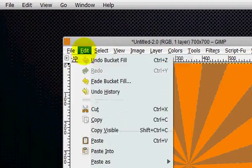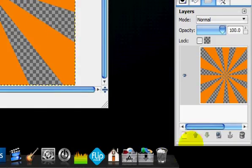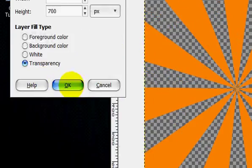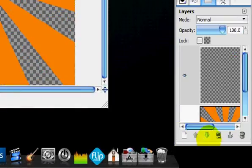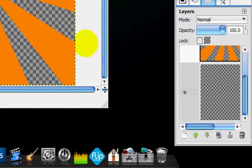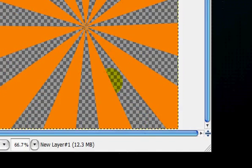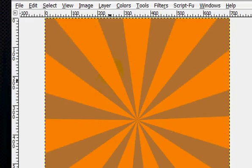So we'll edit, undo that. Make a new layer below everything. Fill it in. Alright. And there is your starburst effect.